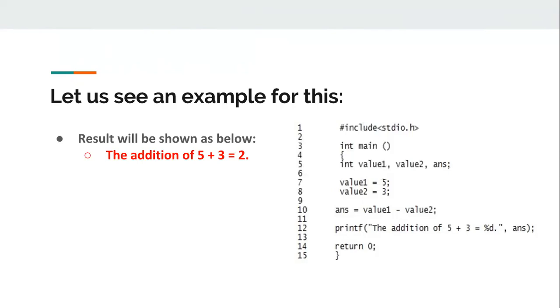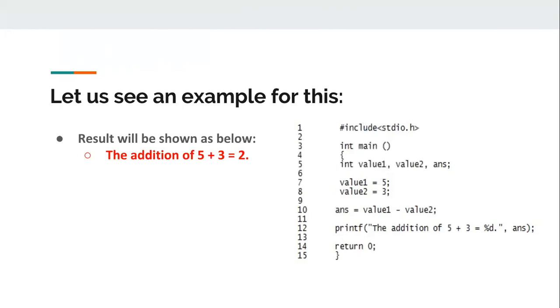But wait, 5 plus 3 equals 8, not 2. So why is this happening? Maybe there is some error in the program. It is not doing what it is supposed to do. There could be various reasons why the program answers 2 instead of 8. For now, we have detected a failure and a bug can be raised against it.